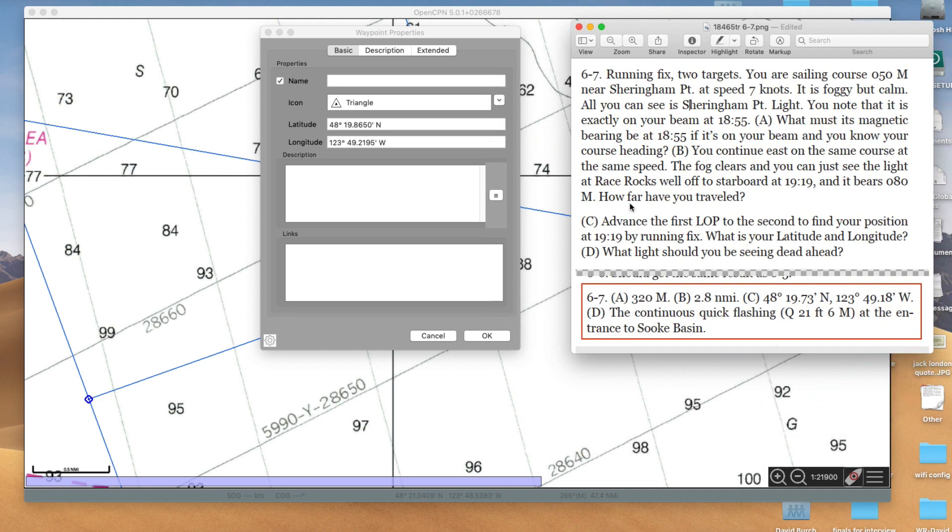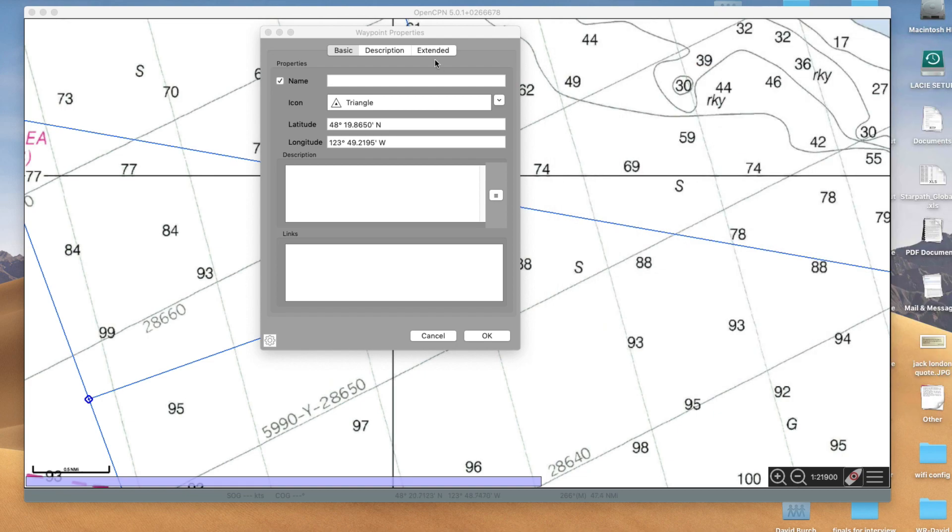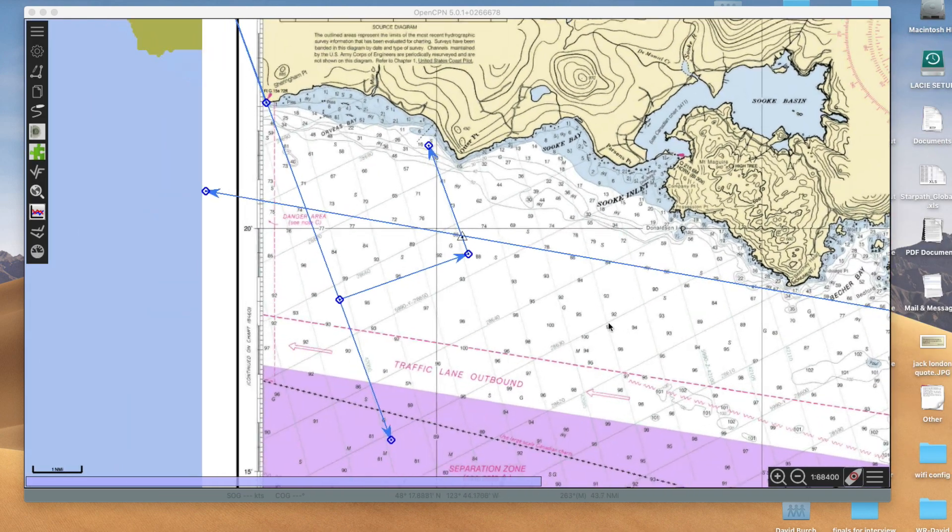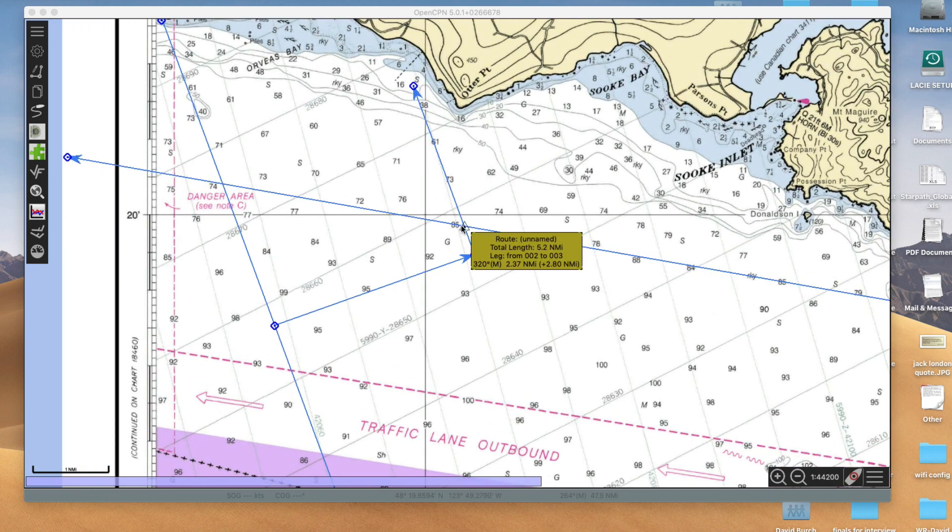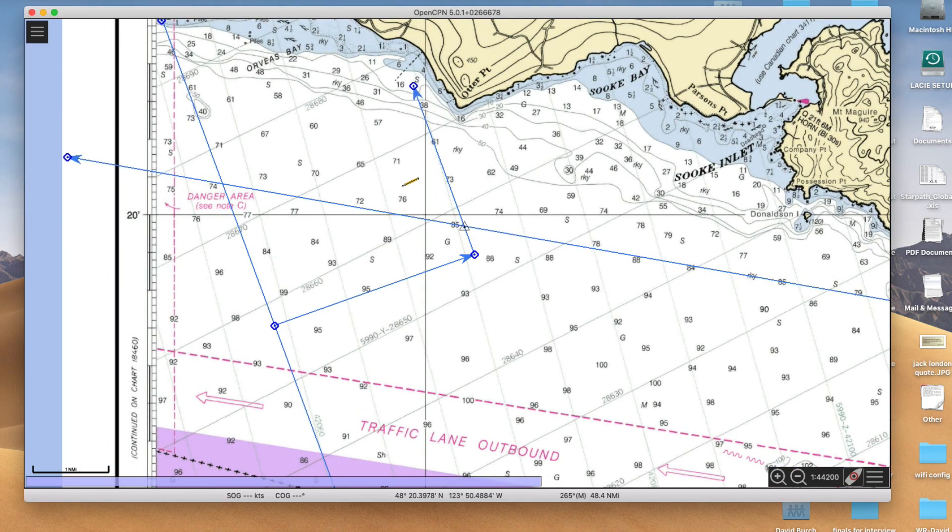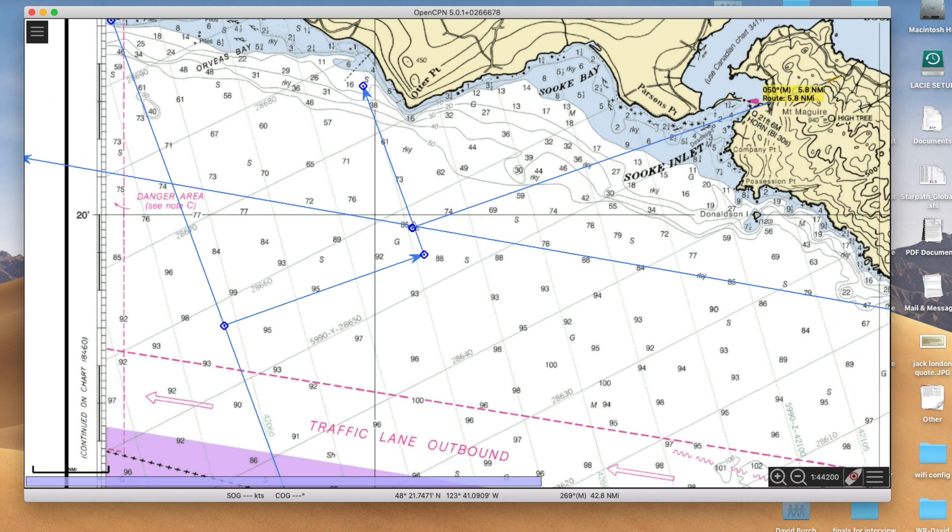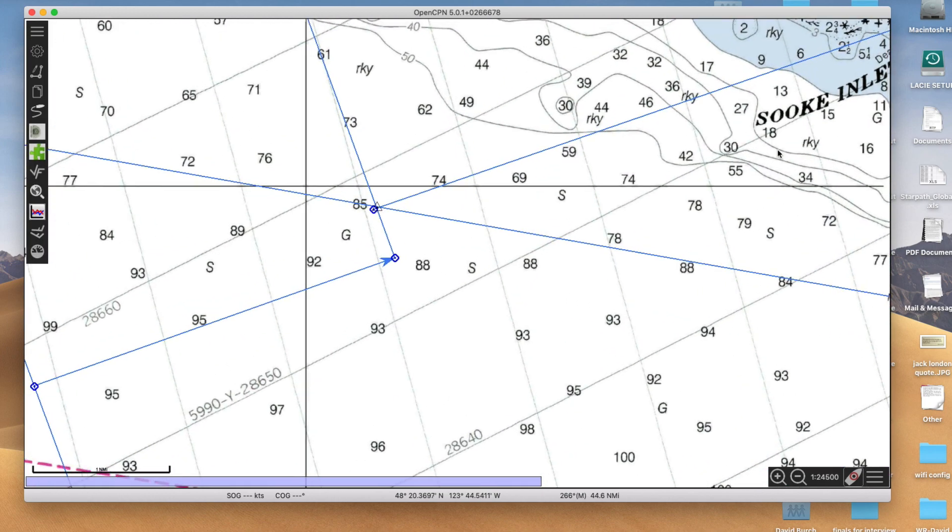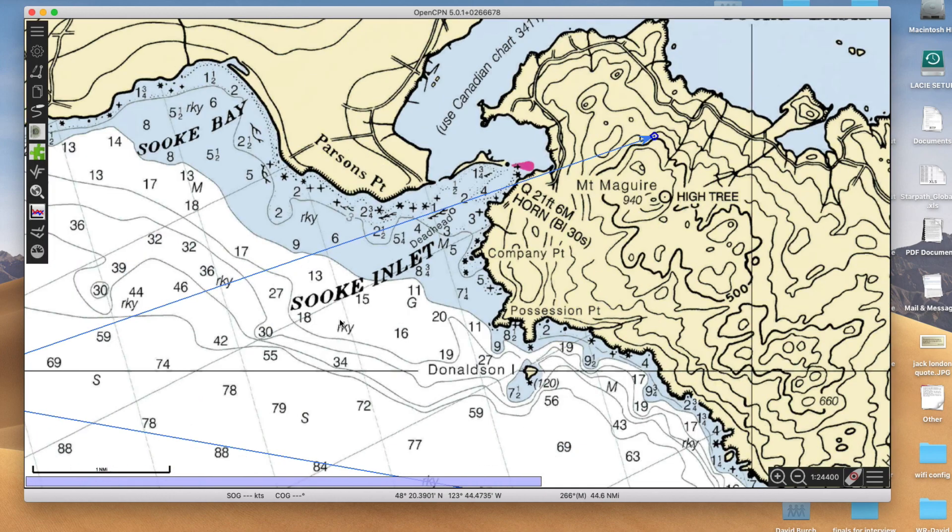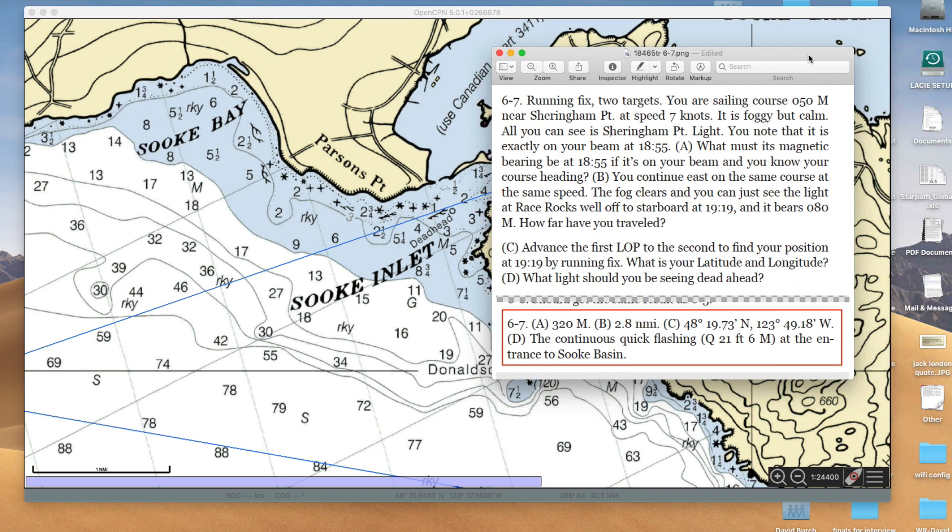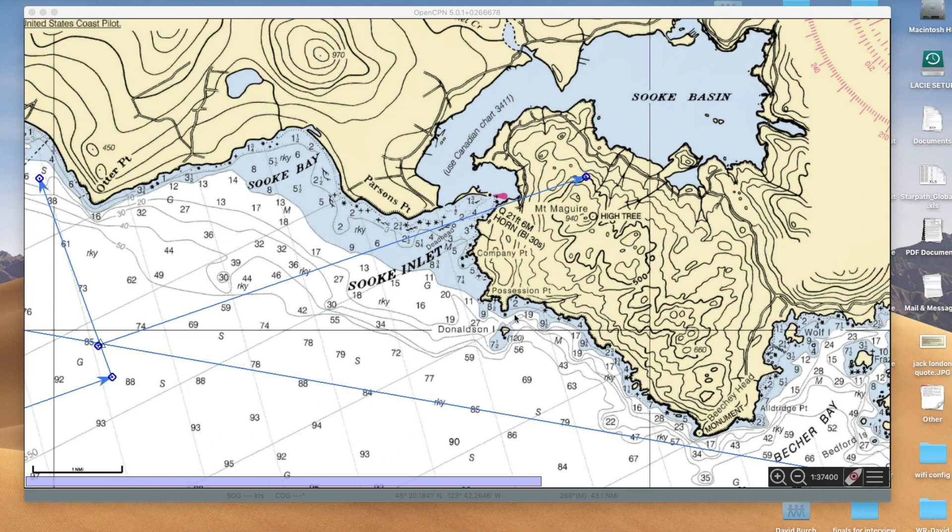What's the rest of the question? Advance the first to the second to get your latitude. What light should you see dead ahead? That's always a nice reasonable question. Now we know where we are. Take our route tool and start. We're here. Then I take this out and draw 050 right there. The light that's dead ahead is this guy: quick flashing, six mile light. That's got to be the right answer: Quick 21, six miles, entrance to Sook Basin.